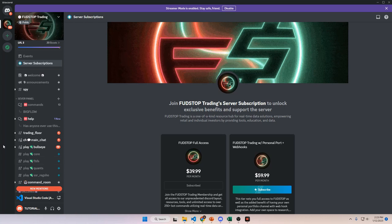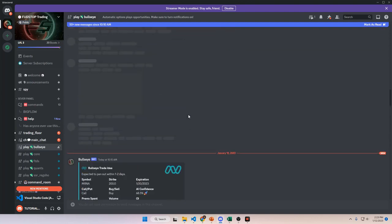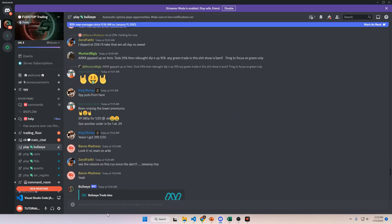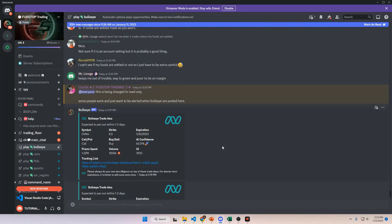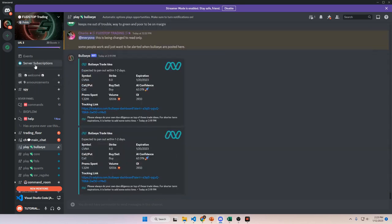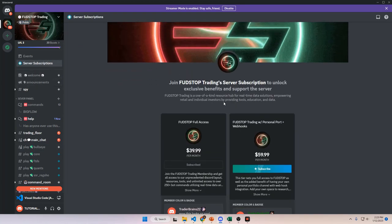The only difference between the first tier and the second tier is the webhook integration and your own personal portfolio that you can use to conduct trades. Your own personal portfolio would be your own personal channel where you can call commands, store information, follow other discords, set up a webhook for TradingView or whatever other service you use. You get full access to everything in the server — all bot commands, and you can follow channels with specific feeds like the Bullseye alerts.